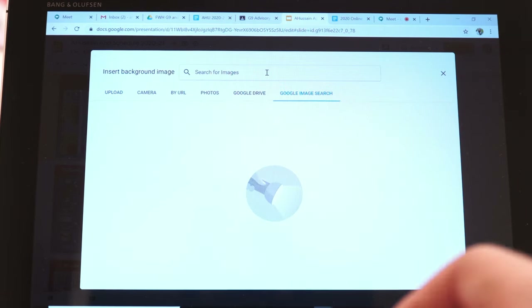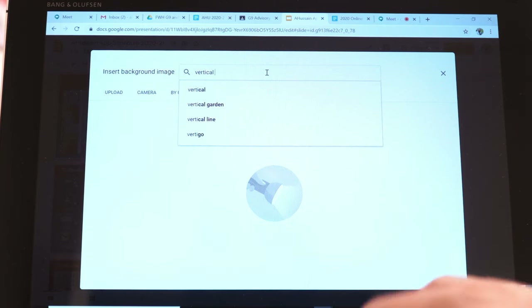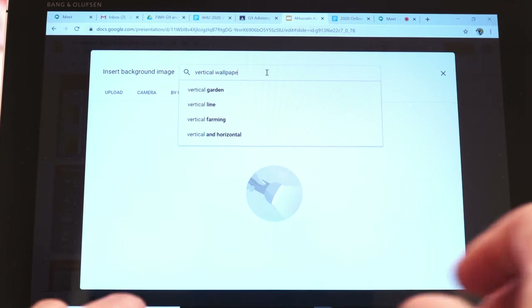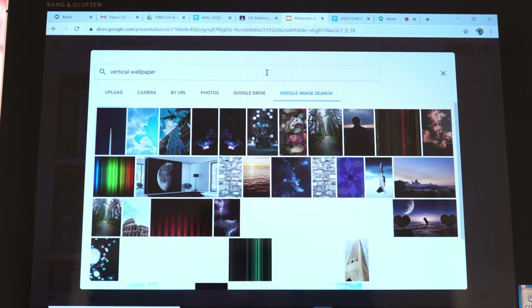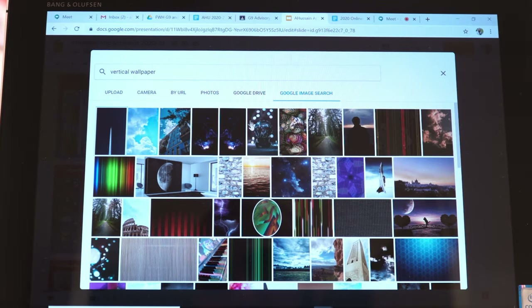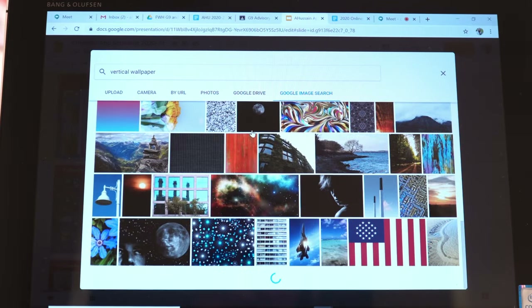So type in here — I typed in 'vertical wallpaper', 'vertical background', and then I got a whole bunch of images.